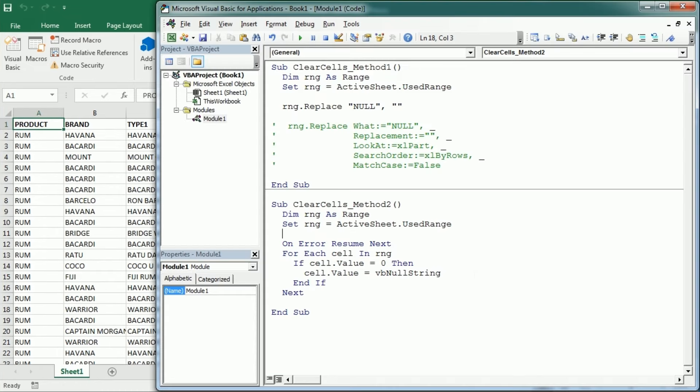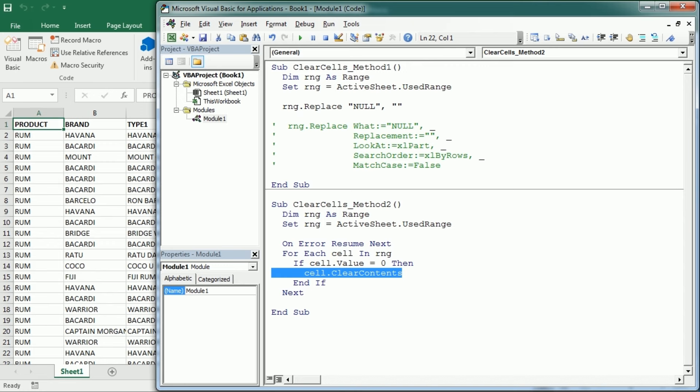And instead of assigning an empty string to the cell value, we could also use clear contents. The outcome would be exactly the same. If we also want to clear the formats, we can use clear. And if we want to clear formats only, we would use clear formats.